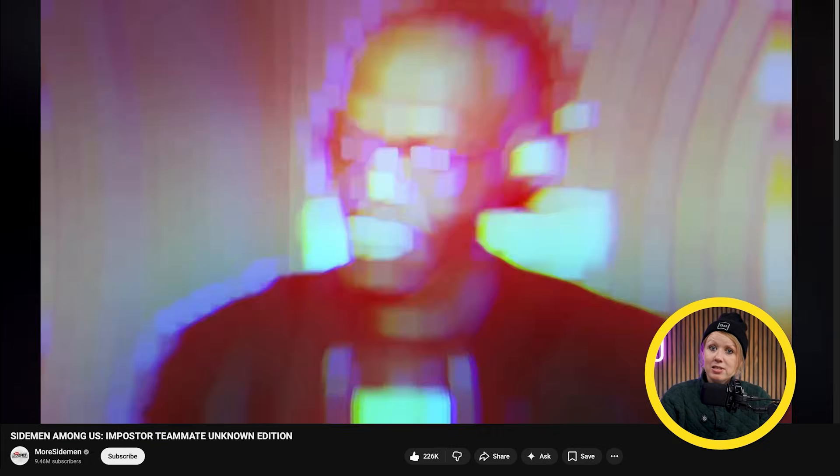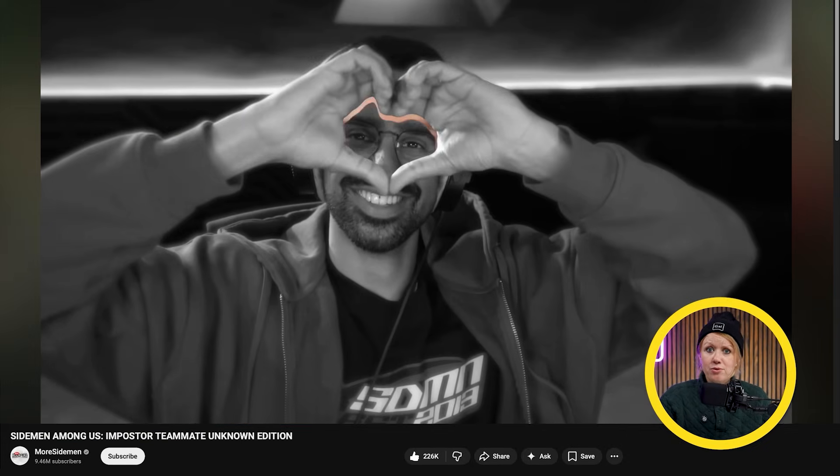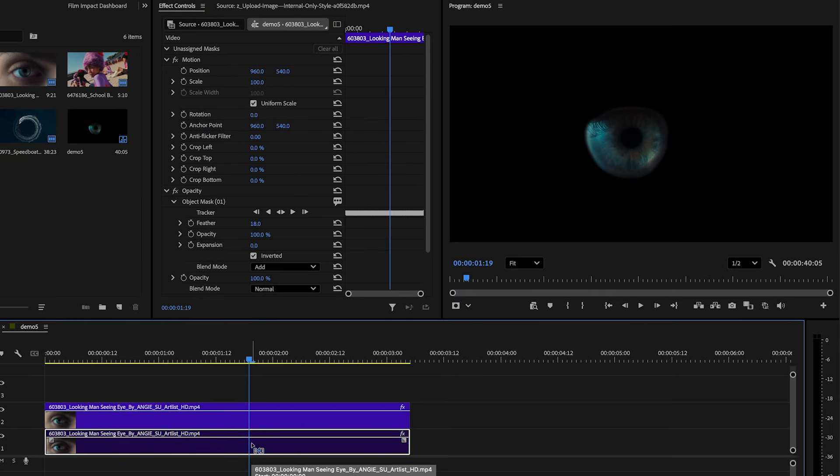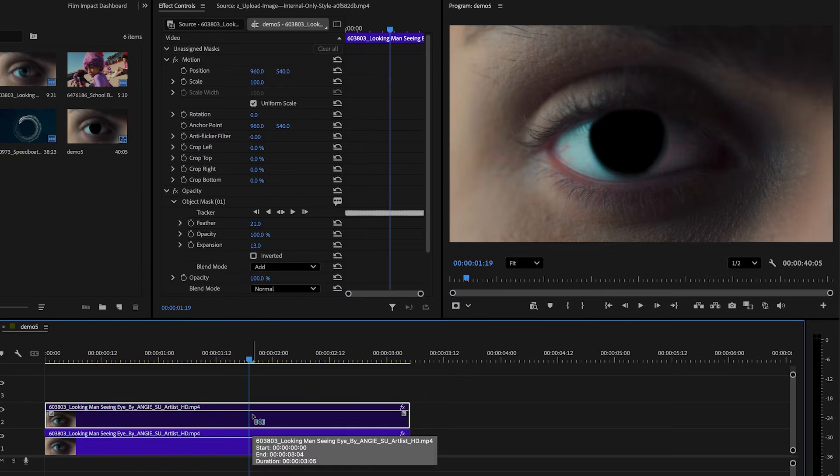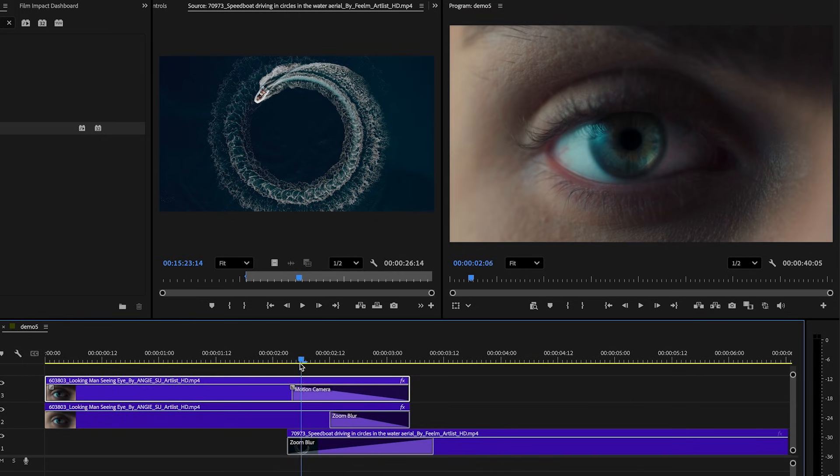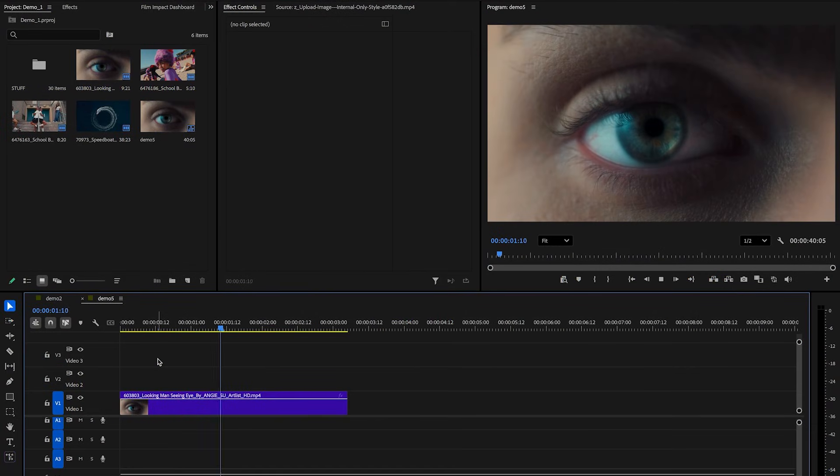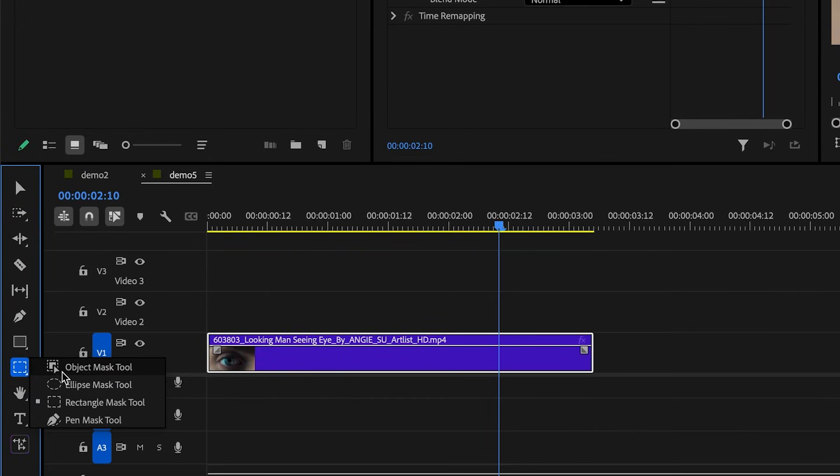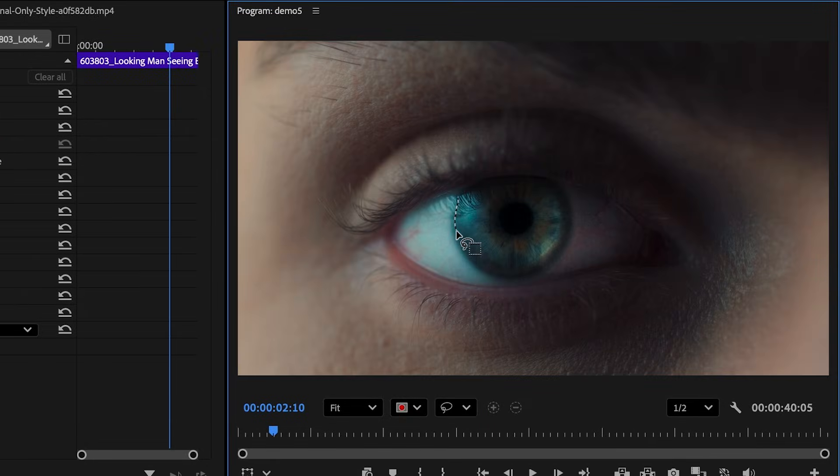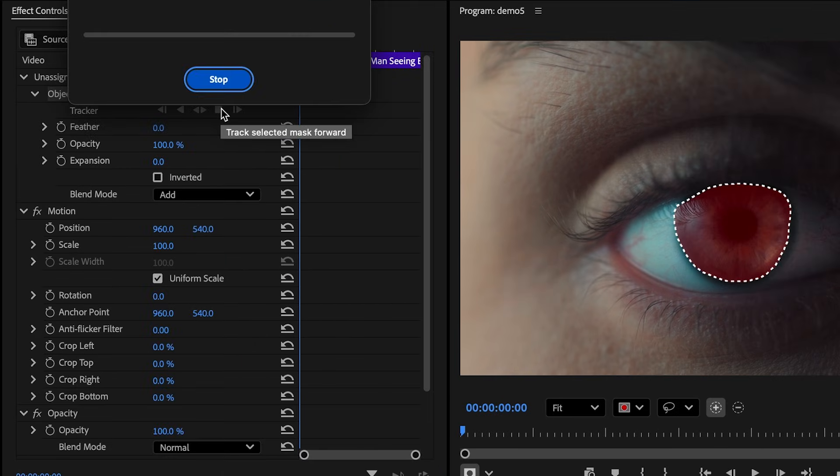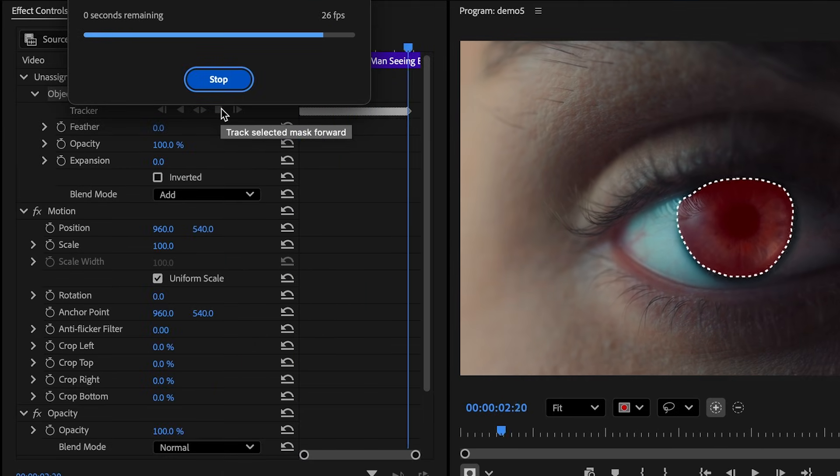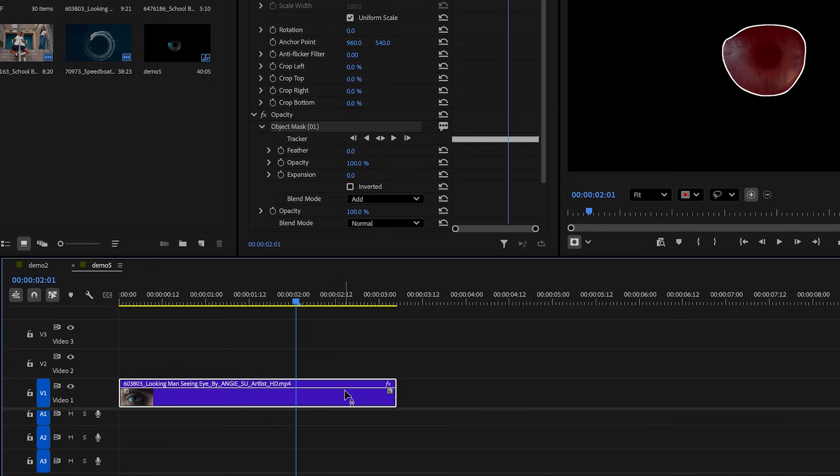the portal transition. The portal transition has been used by some of the biggest channels. And it's not hard to see why. I mean, the seamless transition is just so satisfying to watch. So basically, we're just cutting out part of the video and using that hole as a portal to another video. So in the timeline here, I have close-up footage of an eye. And what I'm going to do is pick the object mask tool and then draw around the iris. Once I'm happy with the selection, we can track forward.